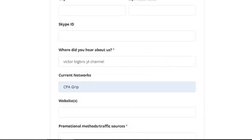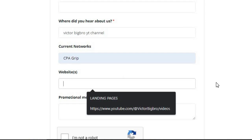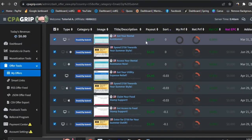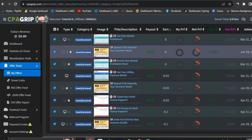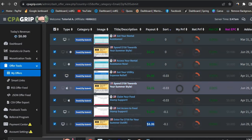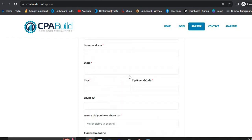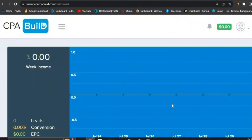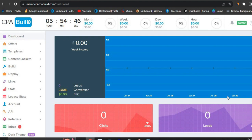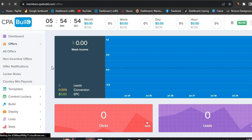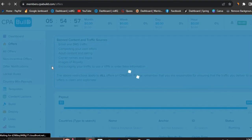Keep in mind if you're not able to access a CPA Build account, you can also use CPA Grip — as you can see they're paying pretty well, around two dollars per offer. Once you have your CPA Build account, log in and your account will look like all zeros because it's a new account. Go ahead and click on Offers, then click on 'All Offers,' and you'll be redirected to the offers section.